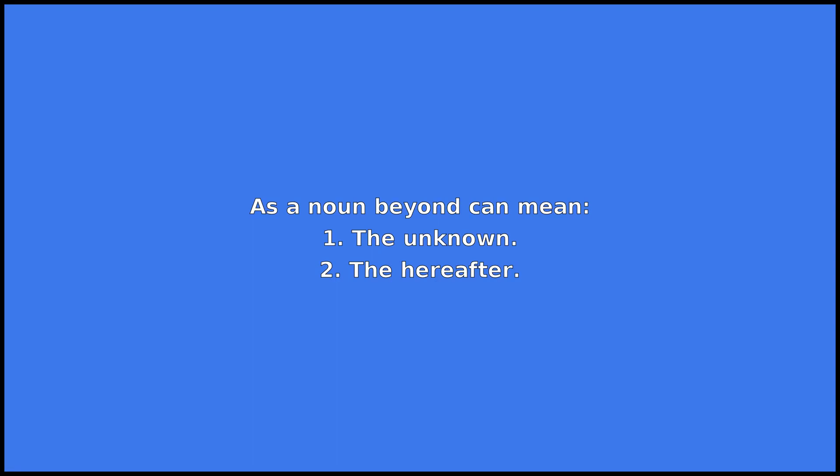can mean: one, the unknown; two, the hereafter.